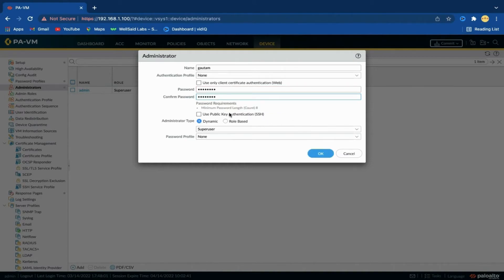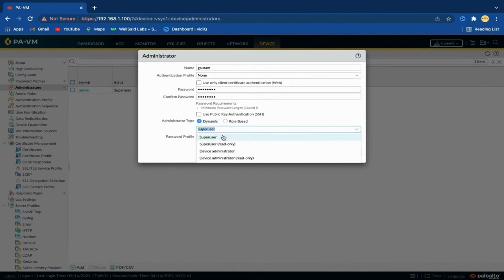Assign a role to this administrator — the role determines what the administrator can view and modify. If you select Role Based, select a custom role profile from the drop-down. If you select Dynamic, you can select one of the predefined roles. Super User has full access to the firewall and can define new administrator accounts and virtual systems. You must have Super User privileges to create an administrative user with Super User privileges.